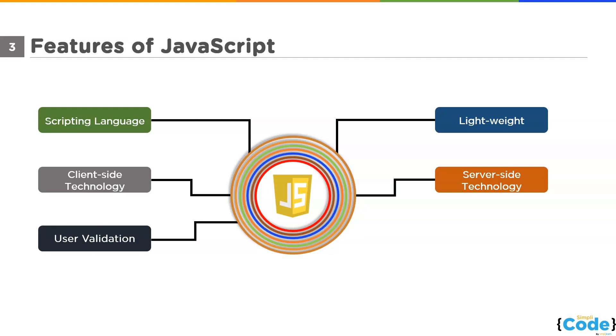There is a way to validate the user's data before sending it to the web server, and we can do that with the help of JavaScript. The data will be checked for correct form and value. All we have to do is start a loop and give it the condition to check the data.